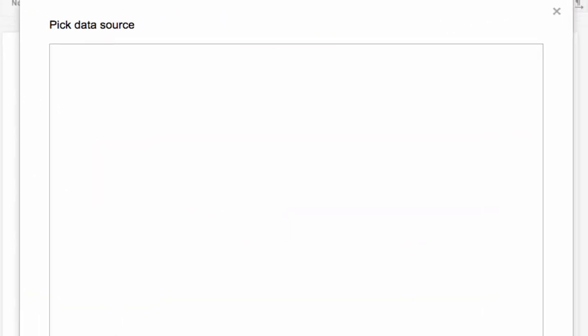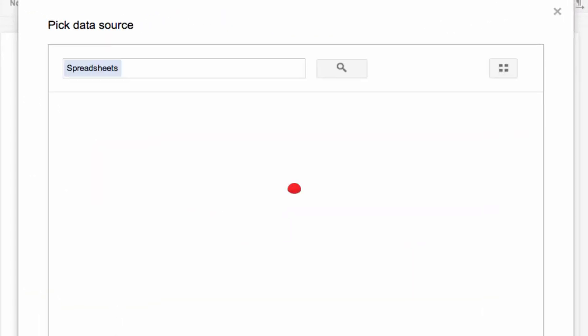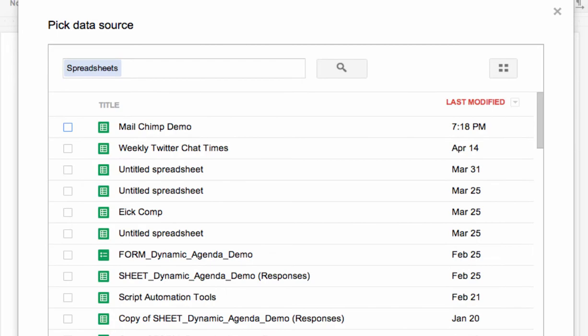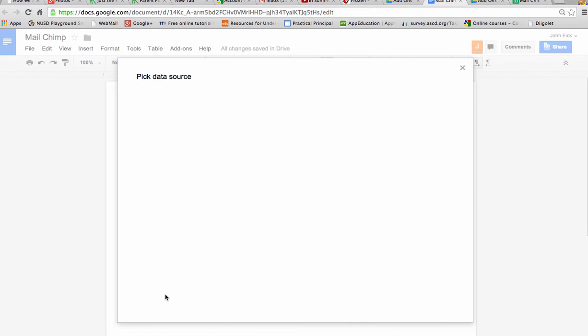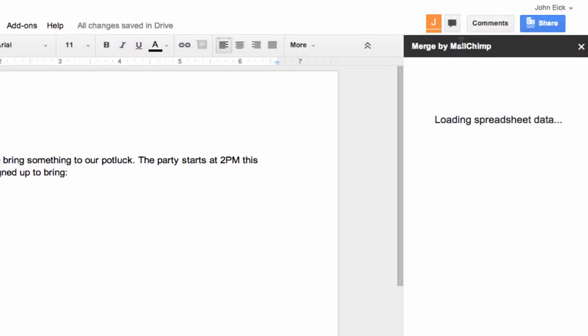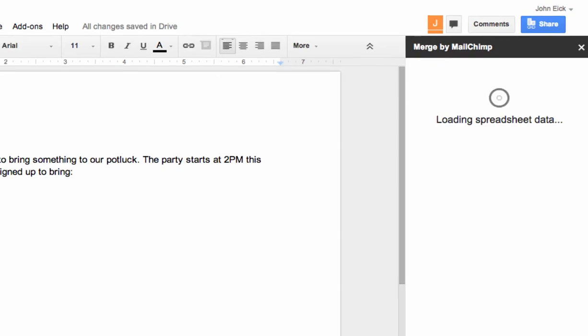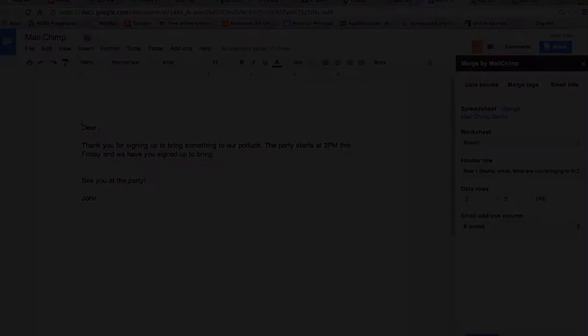Google, of course, looks at what's the last spreadsheet you opened up. It goes, oh, how about that one right there? That's the last one you opened. And that's the one we want. You can see it opens up a little sidebar here, and it's going to start loading my spreadsheet data.